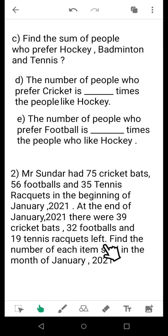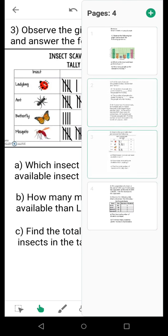You have to find the number of each item sold in the month of January 2021. You will very easily do this sum. Please don't forget to write the statement for each item, showing the calculation. The numbers are small and you might do oral calculations, but please make the habit of showing your calculations during classwork.